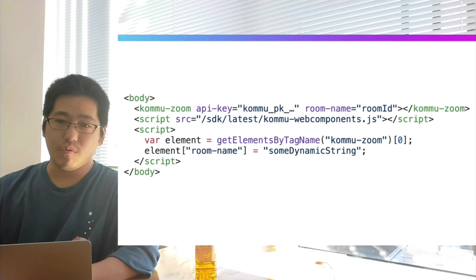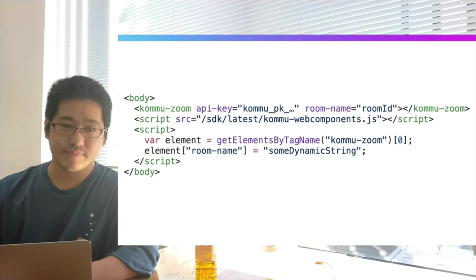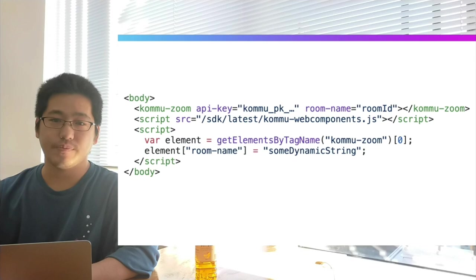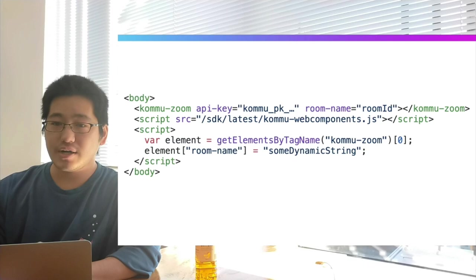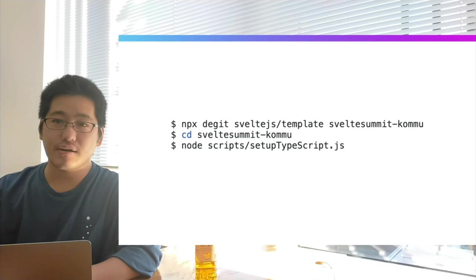Let's try building small custom elements. As usual, we can start by fetching the boilerplate and converting it to TypeScript. To enable Svelte's web component support, add a line to rollup.config.js in plugins: svelte compileOptions customElements set to true.